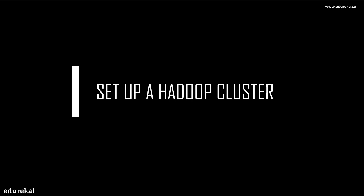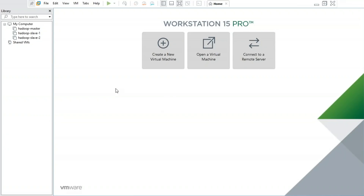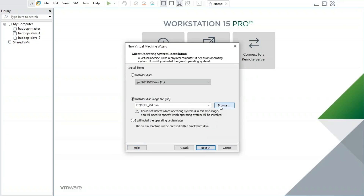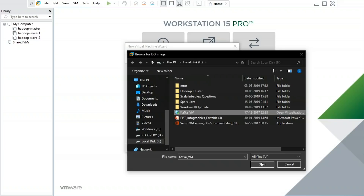With this, we have finished our theory part. Now let us get into the practical part where we'll learn to set up a Hadoop cluster with one master and two slaves. We must create three host systems — one master and two slaves. I'll be using the Linux operating system, specifically CentOS 7. I'll start by creating a new virtual machine and selecting my ISO image, which has Hadoop pre-installed.